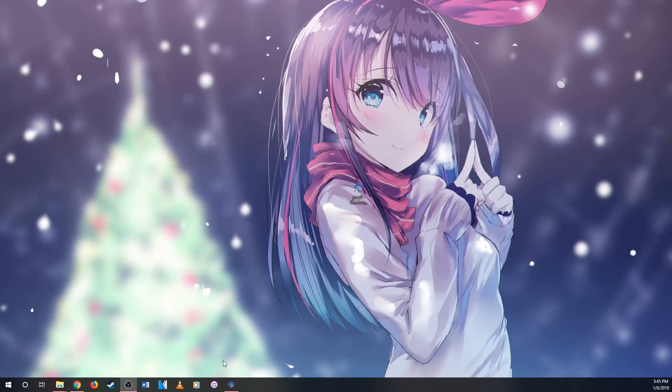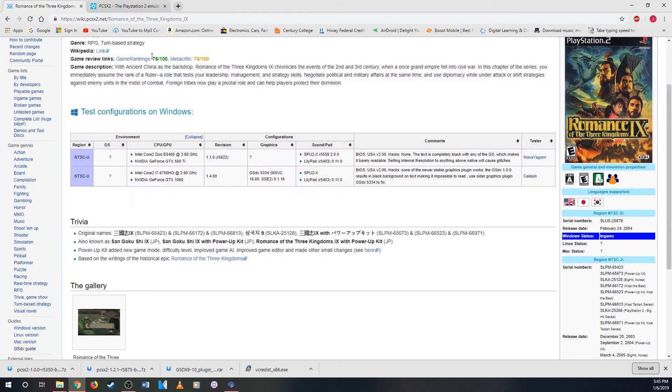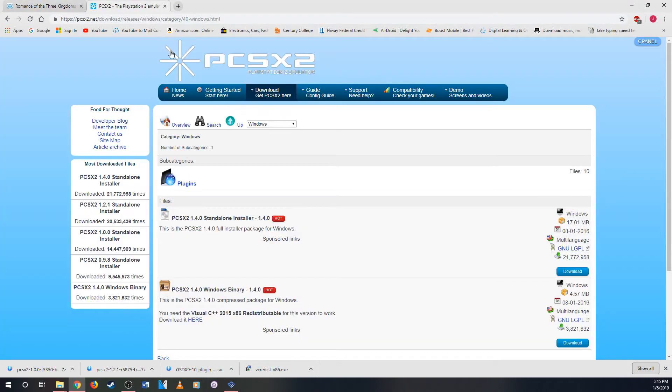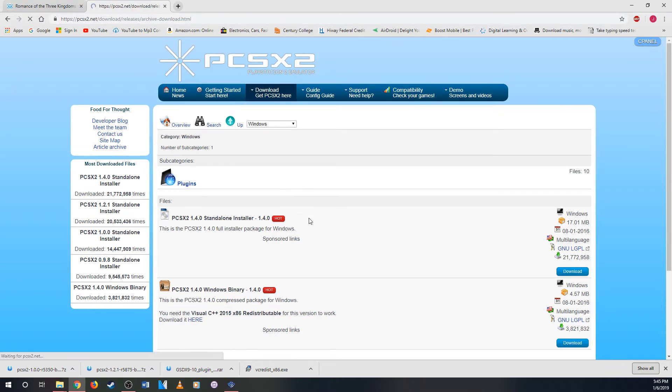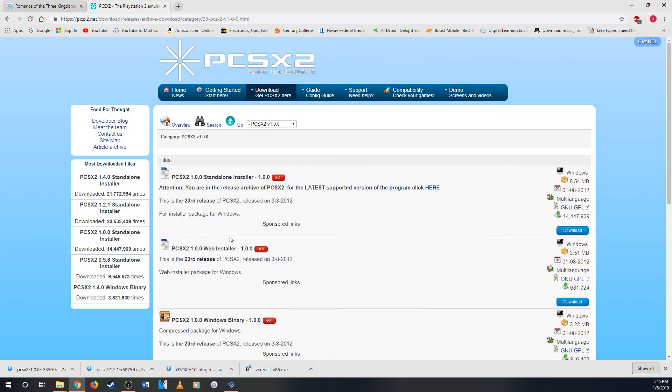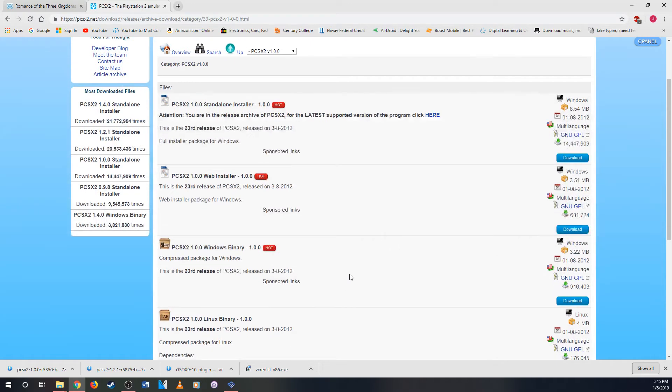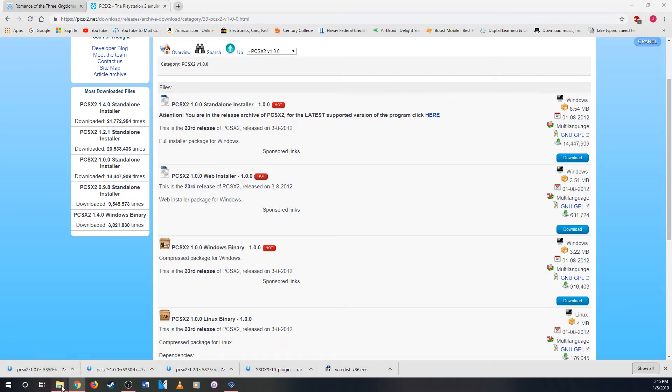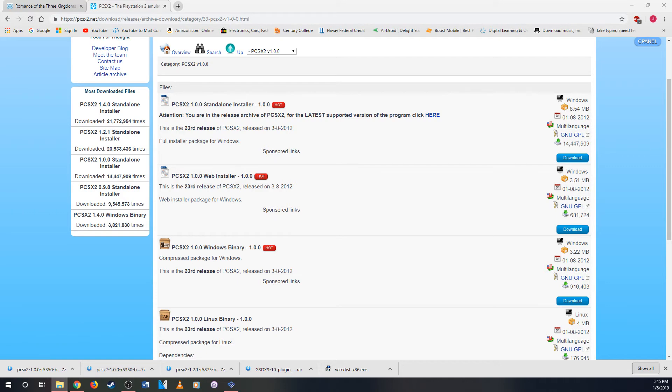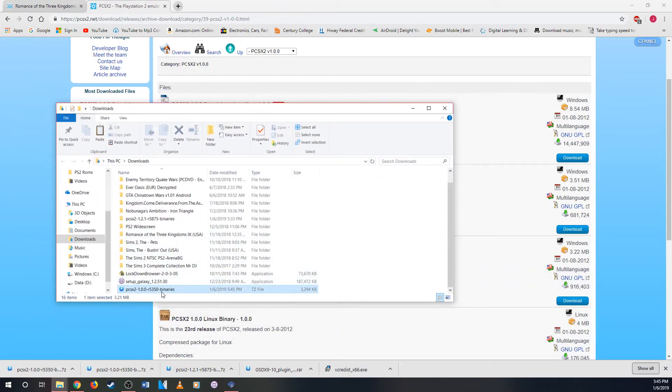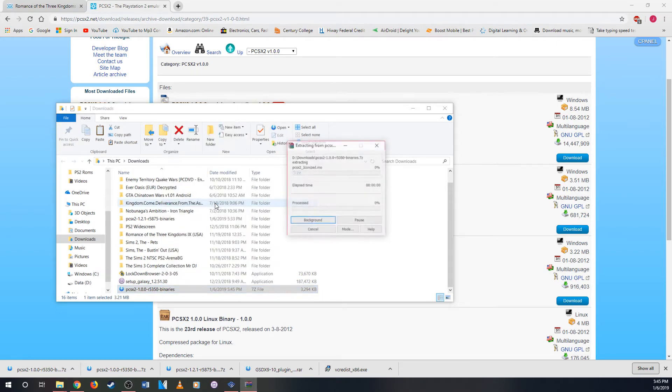First, you go to PCSX2 again. And then you go to Archive Download. And you go to PCSX2 version 1.0. So you go here. And then you go to Windows Binary and download it, which I already downloaded here. But okay, so when you open this, you go to Download. Right here. And then you go Binary. And then you need to extract it to a folder.